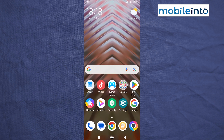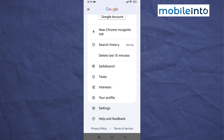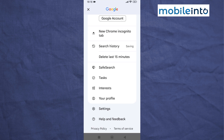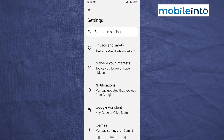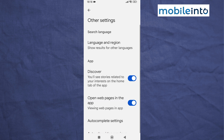Go to your home screen and open the Google app. Tap on the profile icon at the upper right corner of the display. Scroll down and tap on Settings, then scroll down and tap on Other Settings. From here, disable Discover.